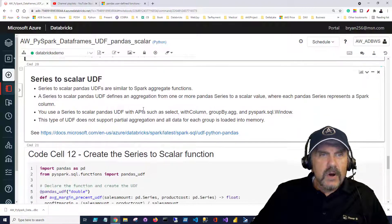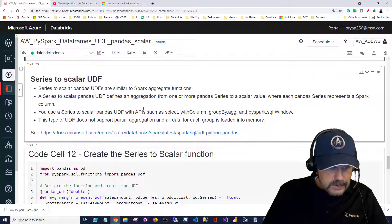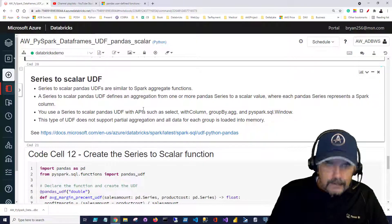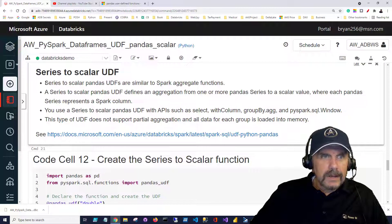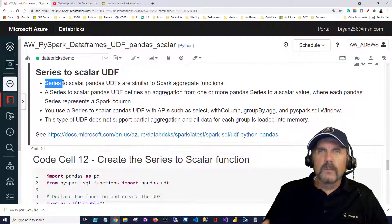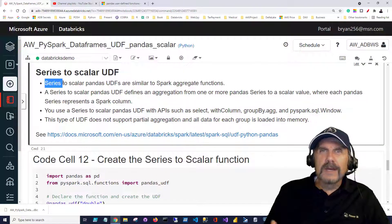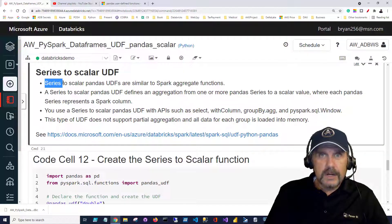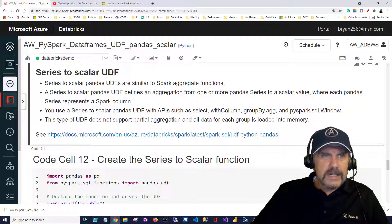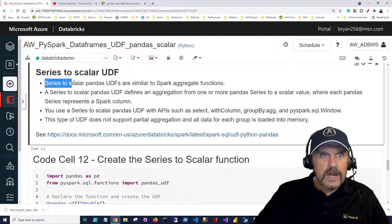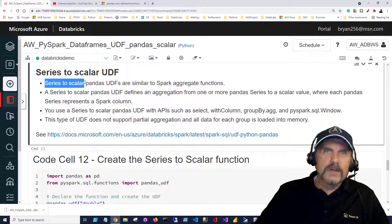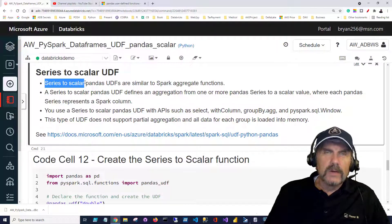So let's talk about the series to scalar function. The first thing to know about it is it takes a series which means really a data frame column or a Spark data frame column. So it's a list of a consistent value like sales amount. Series to scalar means it's going to return a scalar value.